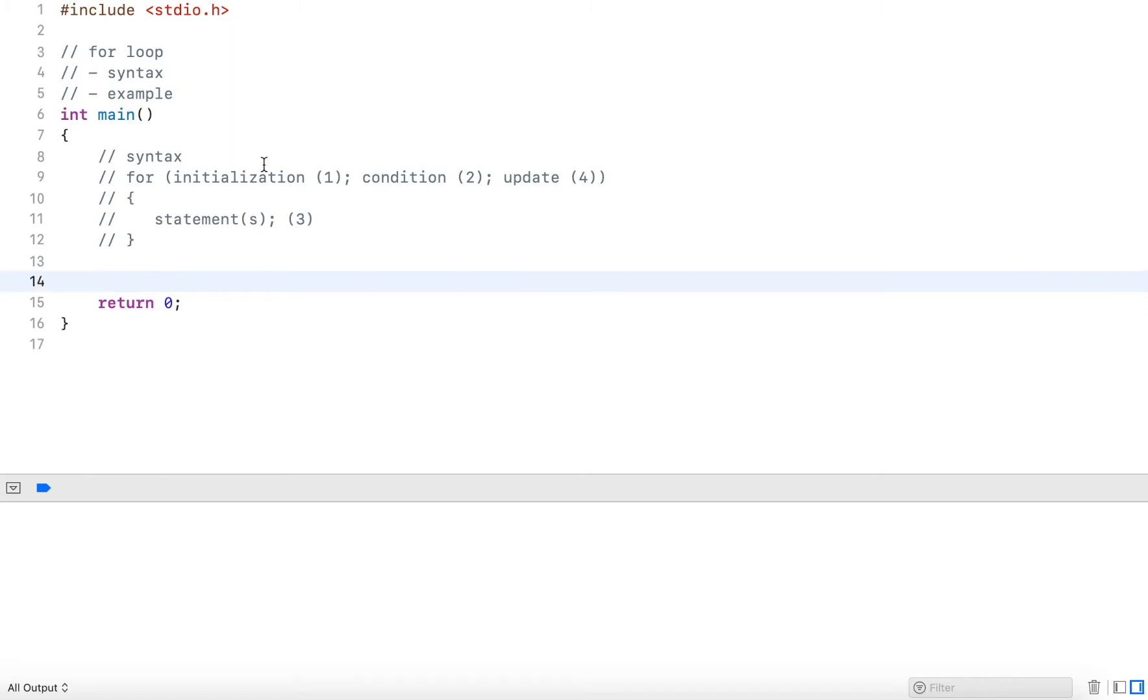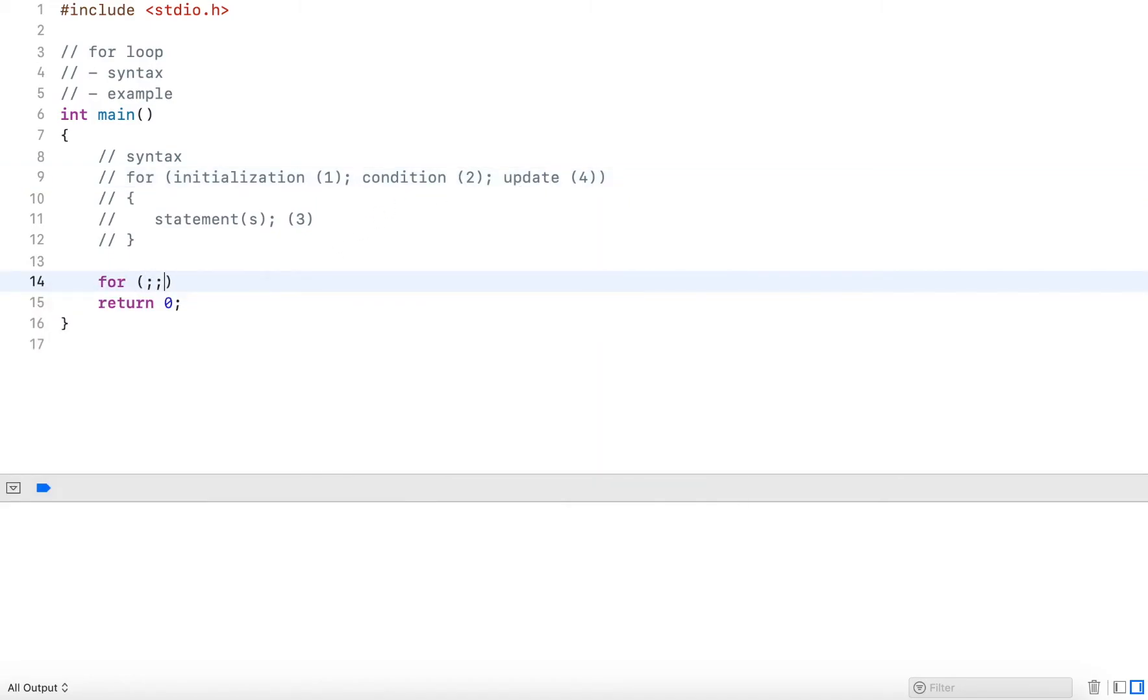Now it's also important to mention that each of these parts are optional. So you could even write a for loop with semicolon semicolon. This is valid syntax. But rarely, if ever, you want to do this. You typically always want to define all three parts.